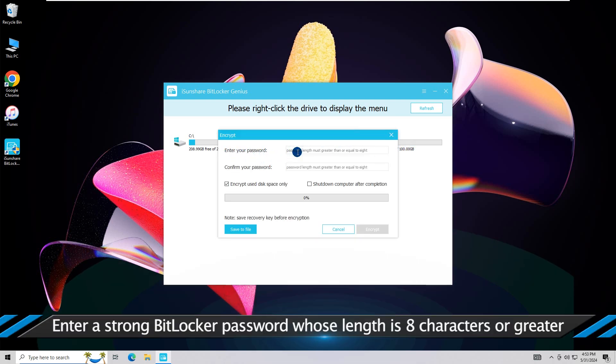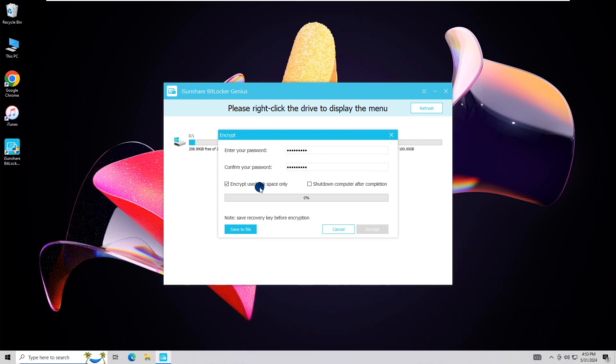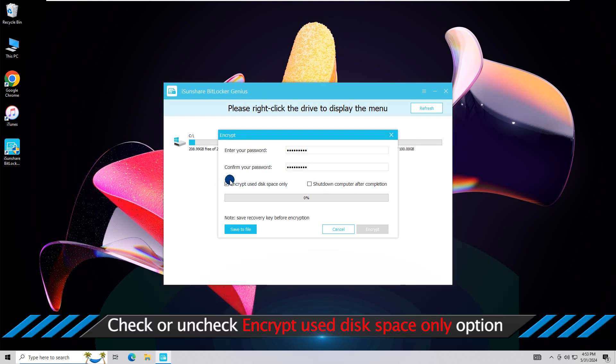Please set your password and confirm it. Make sure the Encrypt Used Disk Space option is checked.